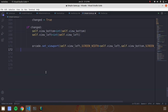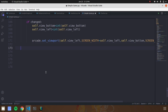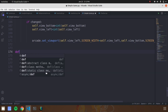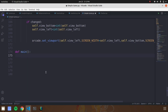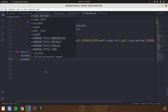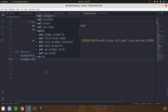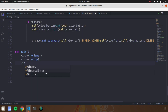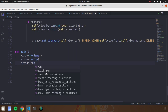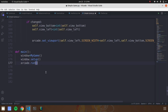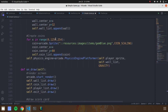Now create a function called 'def main'. Under this function call the main class that we created and the setup function declared previously. Then call 'arcade.run()' — this is used to run the game. That's all about the code — now run the program.